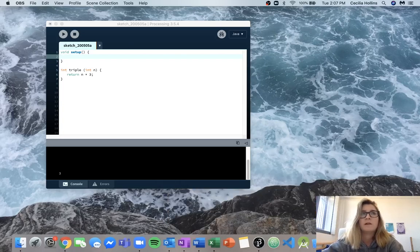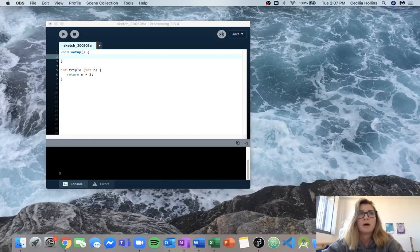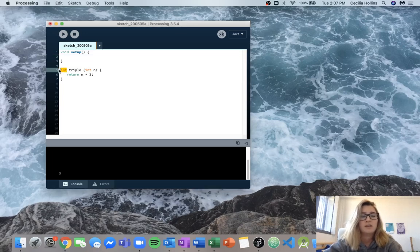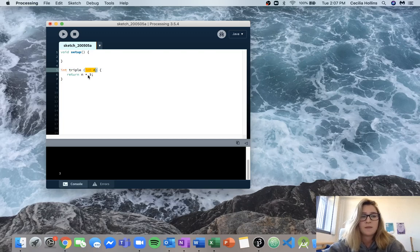Hey guys, right now I'm going to be going over the Functions Lab 1 tutorial workshop and I'm going to be doing question 1. We can see from the question that we're given a function called triple and it returns whatever our input is multiplied by 3. Our return type is an integer, the name of the function is triple, our input is the variable n which is an integer, and then it returns n times 3.